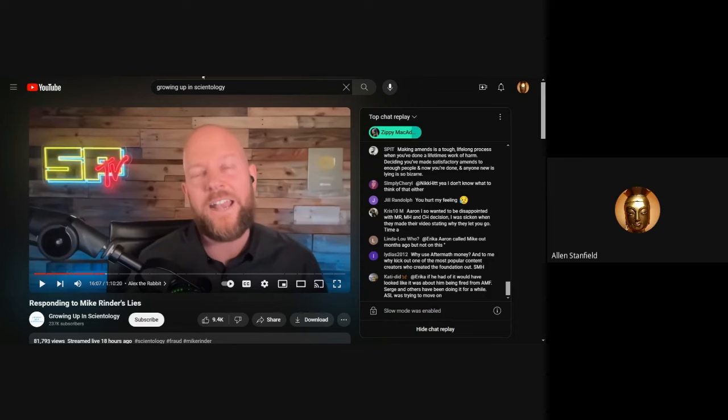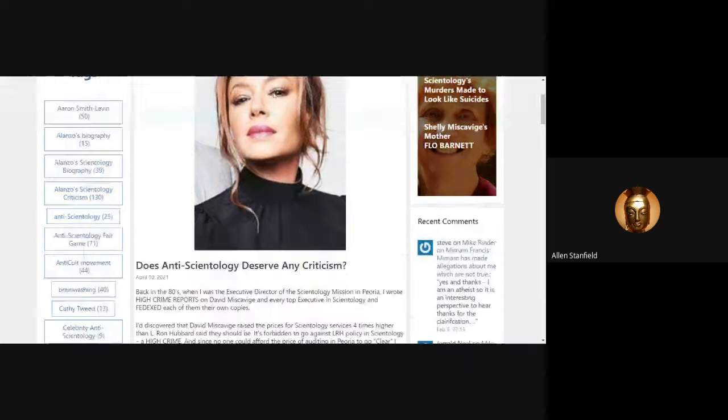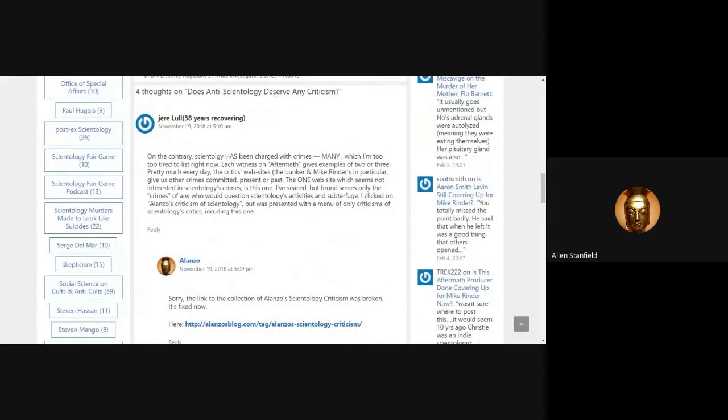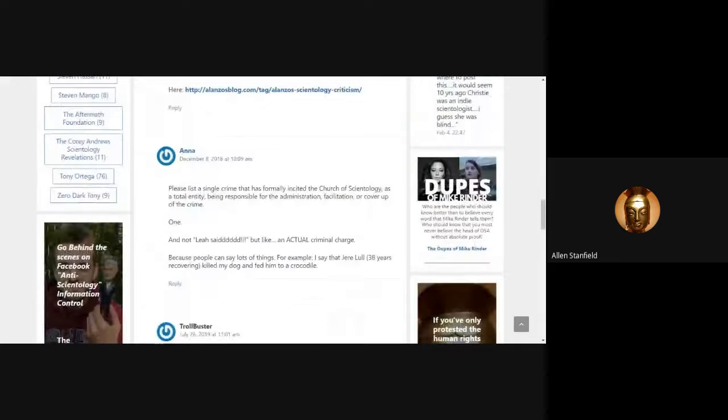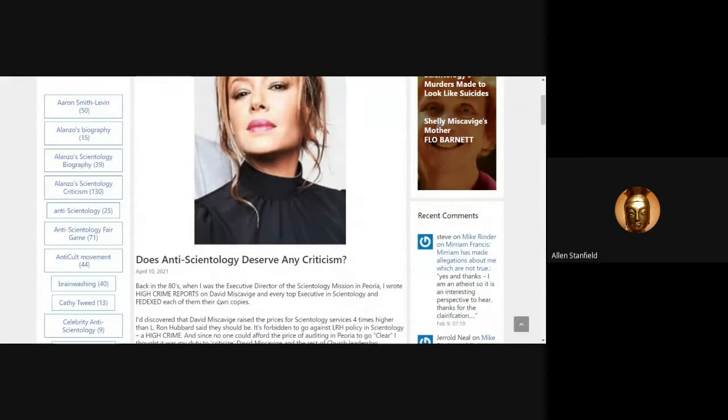So let me just say that it is so positive that so many people are coming out saying it's not an OSA program to criticize people. And I'll tell you what. I'm going to tell you why it's not an OSA program. This is another post that I wrote many years ago, probably 2017. November of 2018. I wrote, does anti-Scientology deserve any criticism?